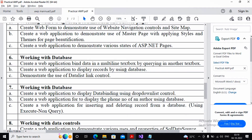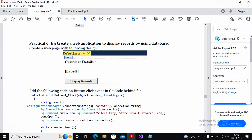Looking at the Mumbai University manual, what they require is this: we have customer details, and from the customer detail whenever you click on 'Display Record', the customer city and state must be displayed. So we need a customer table, and we need to retrieve the city and state from that customer table and display them on a label.